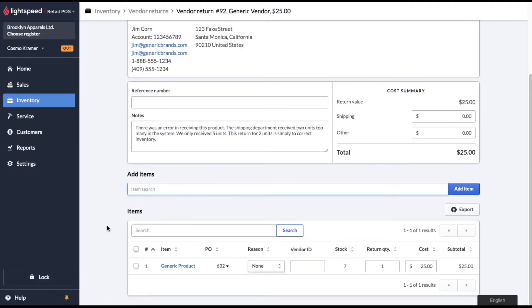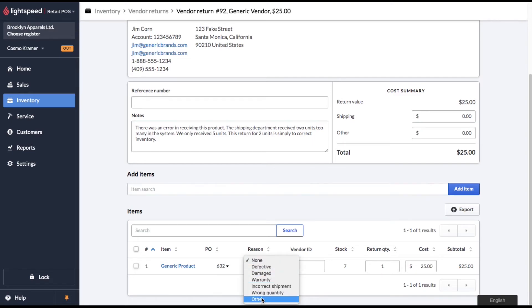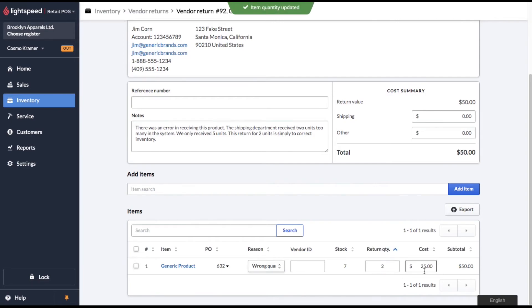So because we've already done a vendor return on that previous purchase order, Lightspeed will automatically default to the next one in line. So purchase order 632 is already selected. And under reason for return, we're going to select wrong quantity. We're going to return two units in total at the cost of $25. This is going to correct everything. It's going to correct the inventory and also the cost averaging.